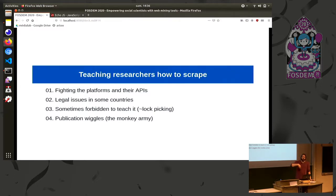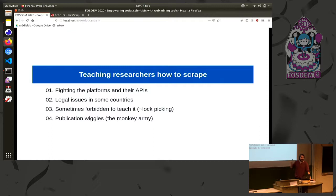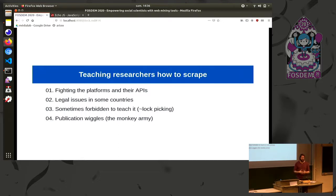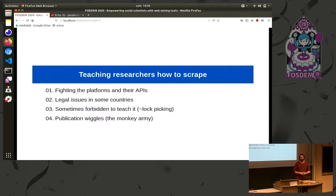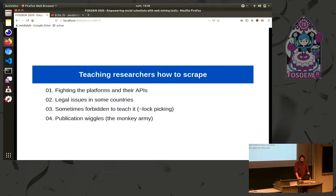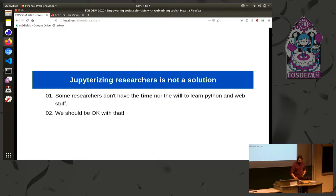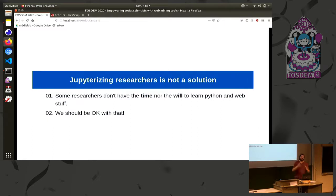So another question here is how to teach researchers how to scrape. So they know about web technologies, they know a bit about JavaScript and Python. So how can we empower them and teach them how to scrape? And then you also have other issues, which are a bit different. For instance, you are fighting the platforms and their APIs. Platforms will try to prevent you from applying scraping and crawling. You've got some legal issues in some countries. In some countries, for example Denmark, teachers avoid teaching people scraping because it's considered like lock picking, it's considered a bit illegal or gray. And you have to wiggle when you publish something using scraping because sometimes you have to say, oh no, I did not scrape. I had a monkey army clicking on the button really fast.